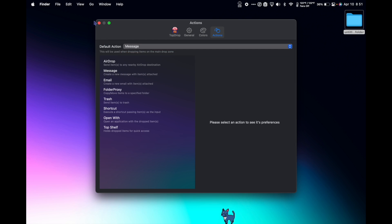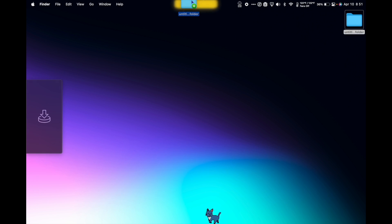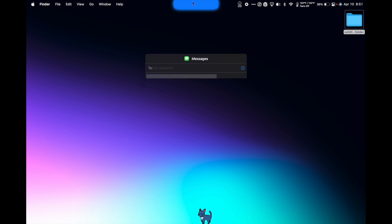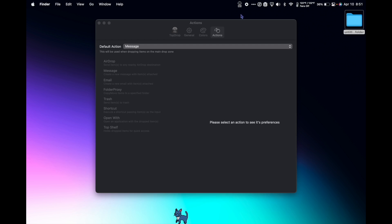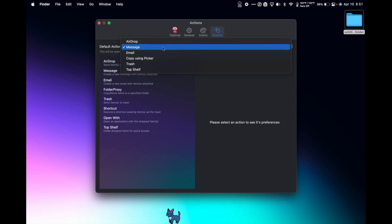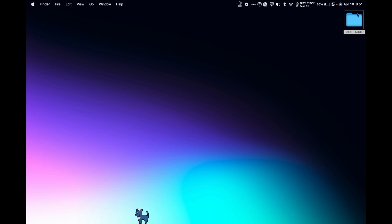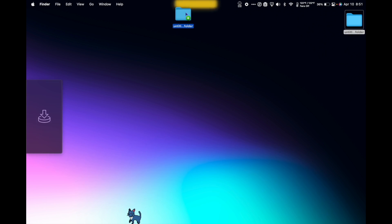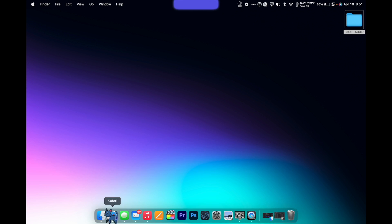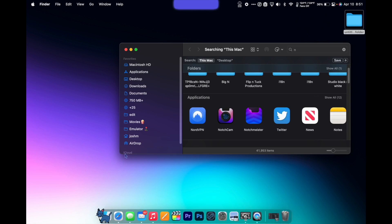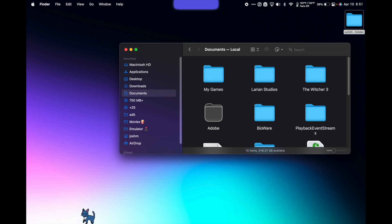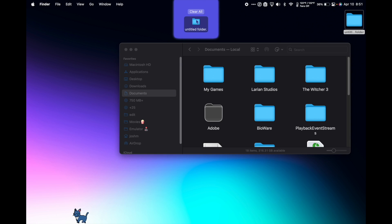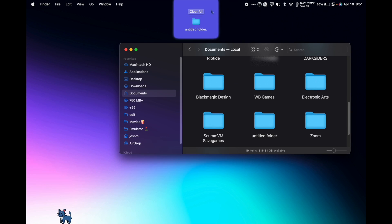So if I make it message, when I drag the folder into the notch and let go, it'll set it up to send a message. Let's change it to Top Shelf. This holds files for me while I do something else, so I can drag it there and I can go to Finder. Go to where I want to drop it, go back to the notch, grab it and drop it.